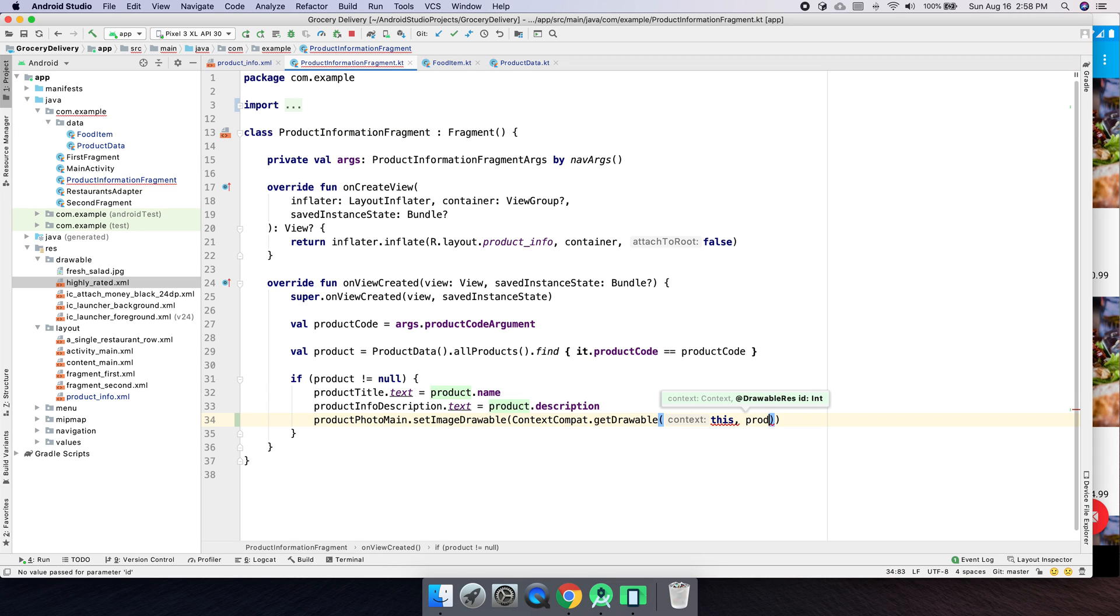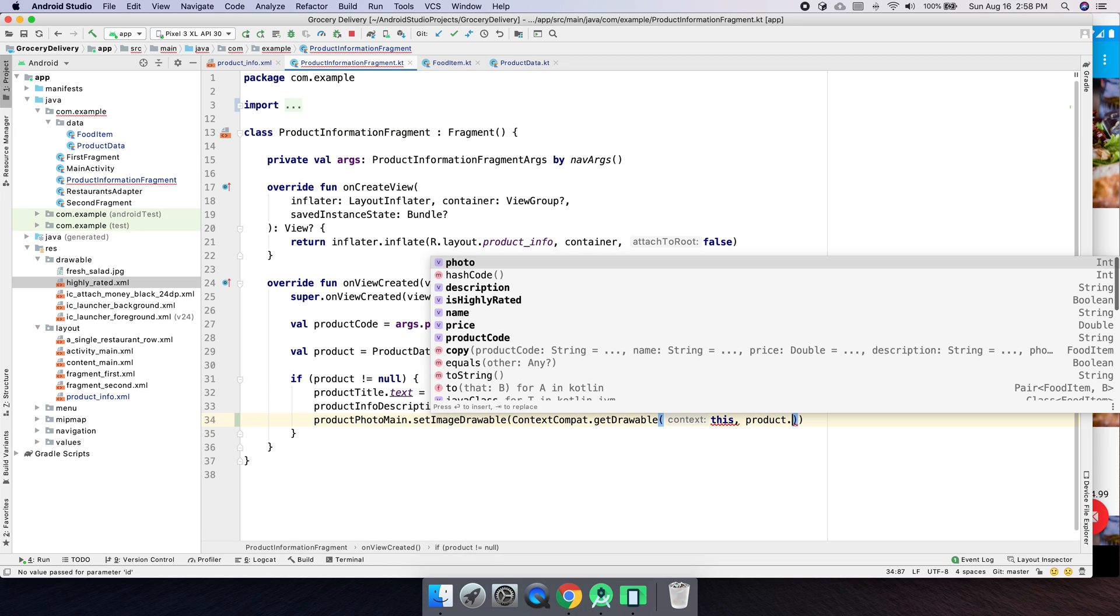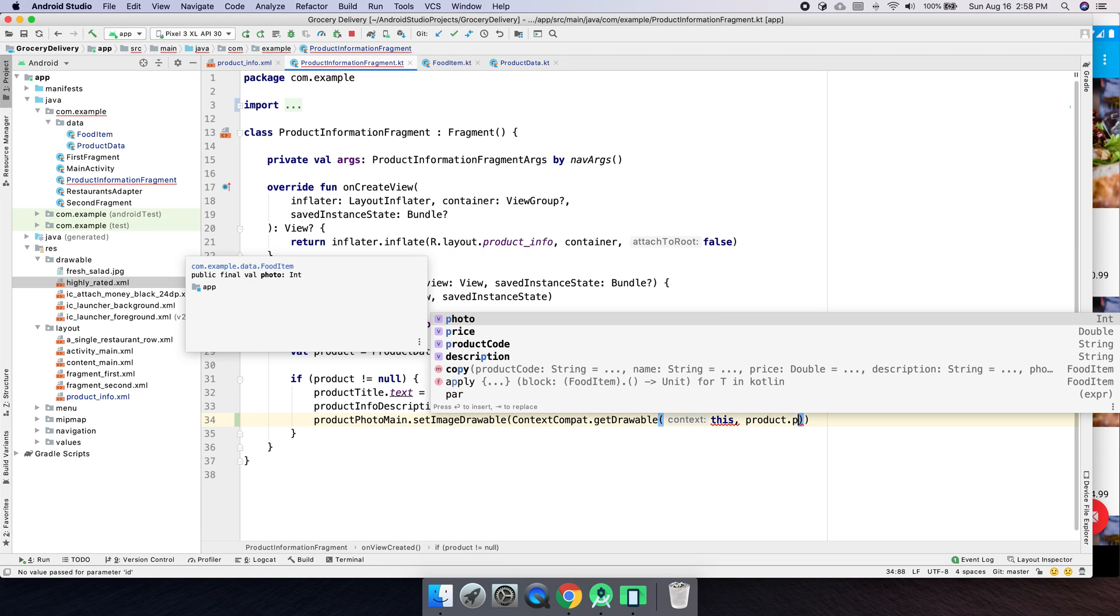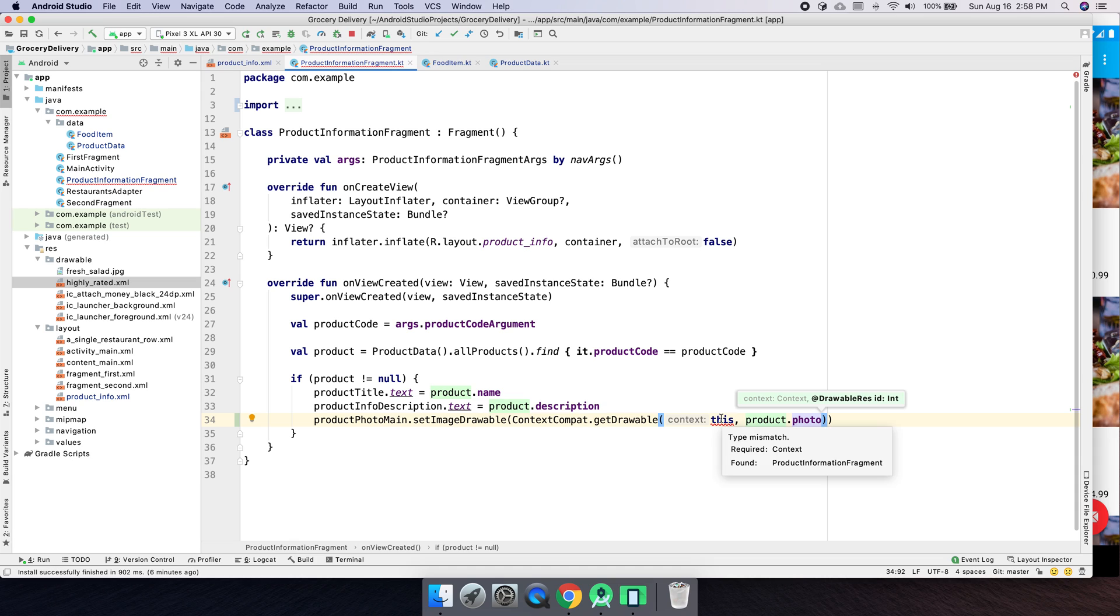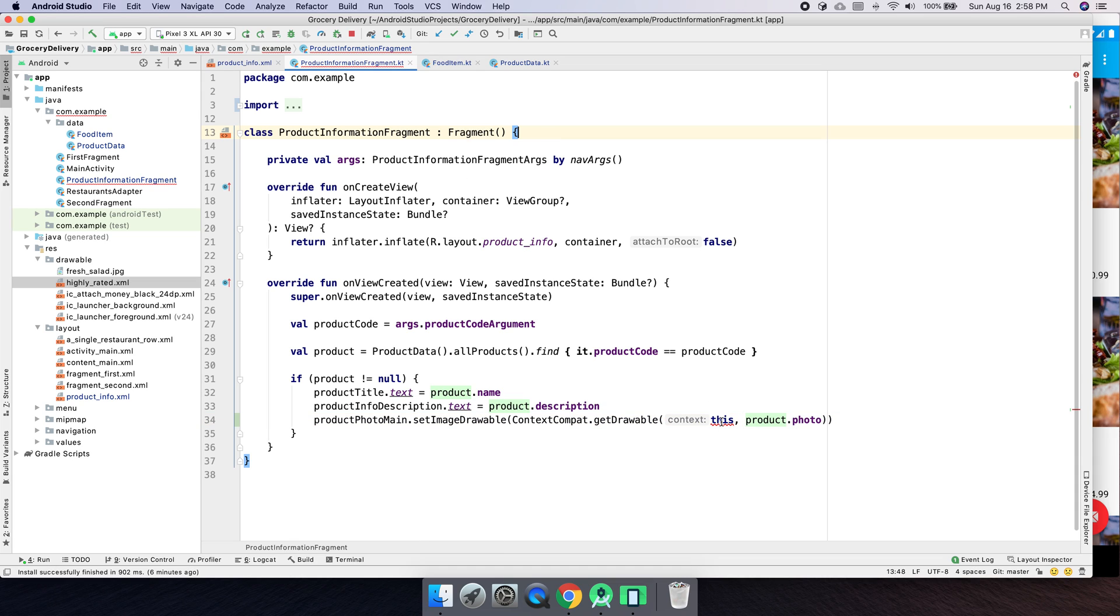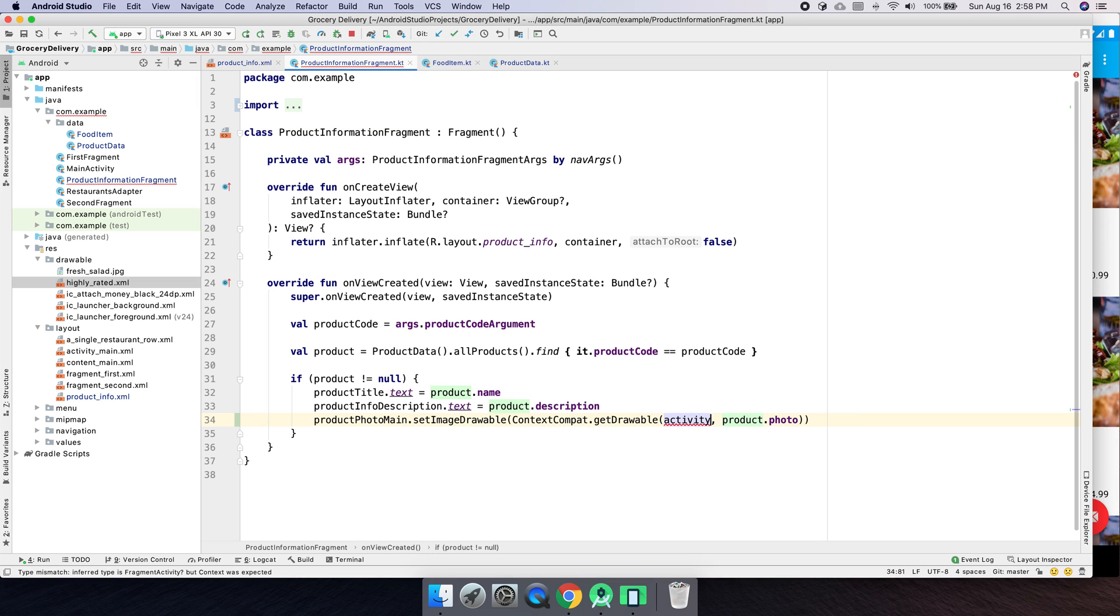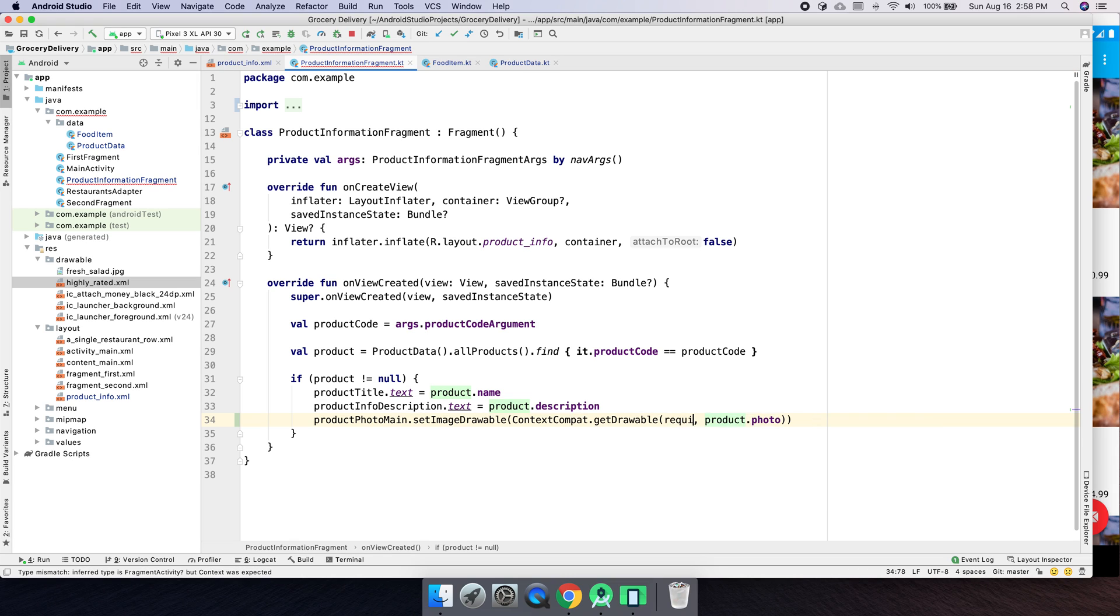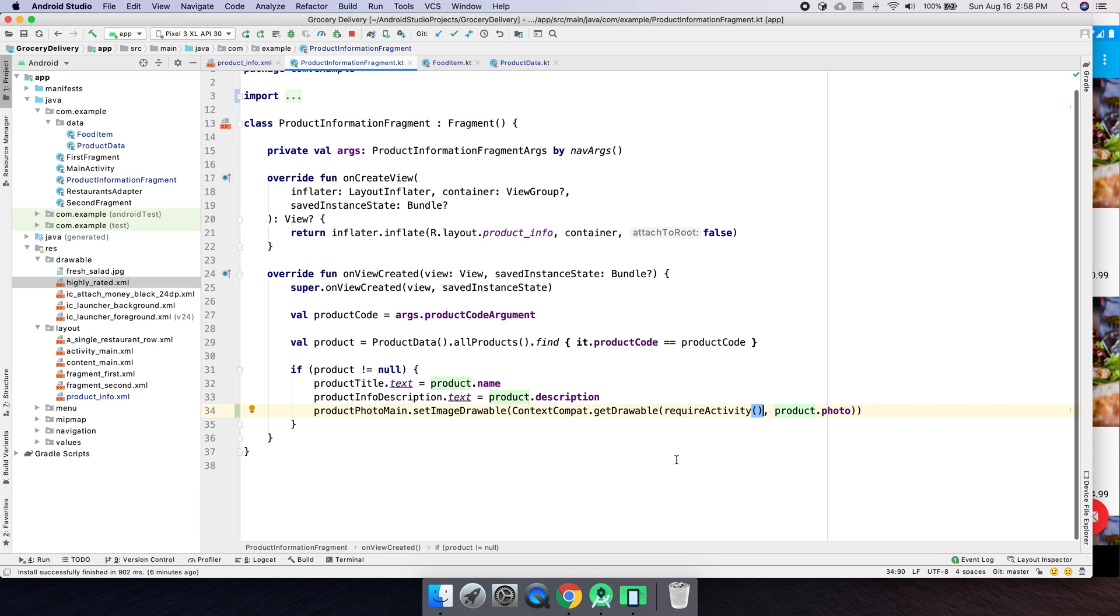We're getting an error there. And this would probably work on an activity or whatever, but we're actually inside of a fragment. And I think what we can do is we can do, we can, we could force it. I don't want to do that. Require activity. We're inside of on view created. We should have it there. We'll go and do require activity.